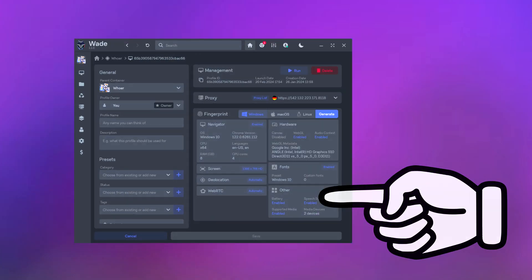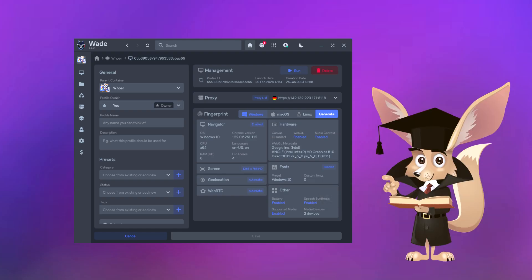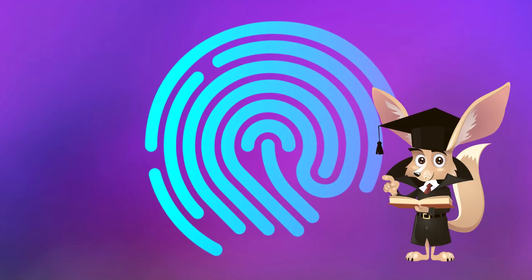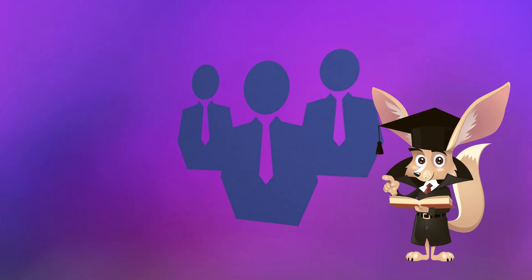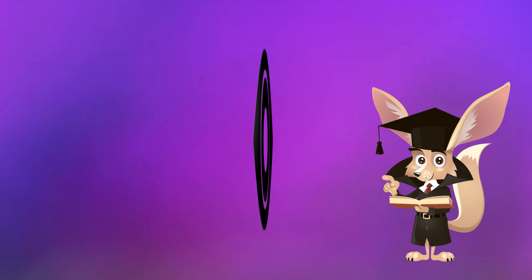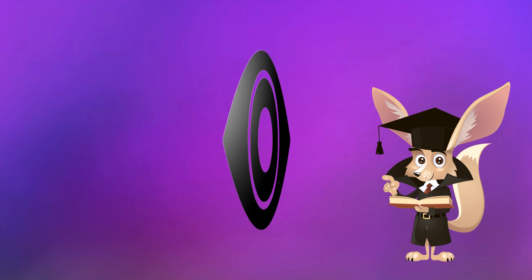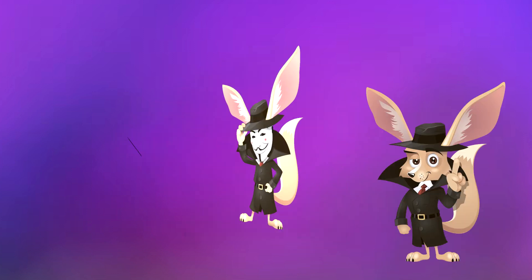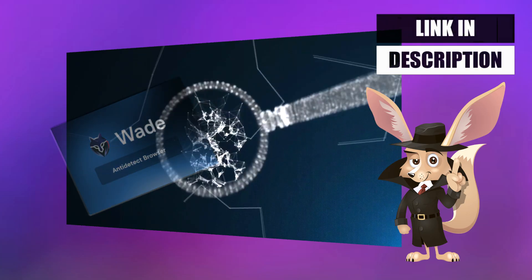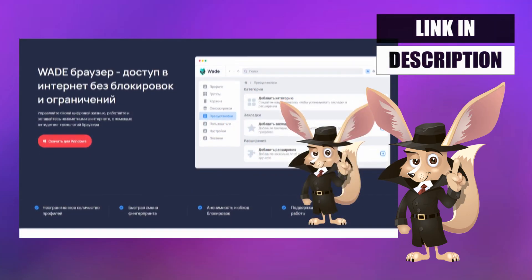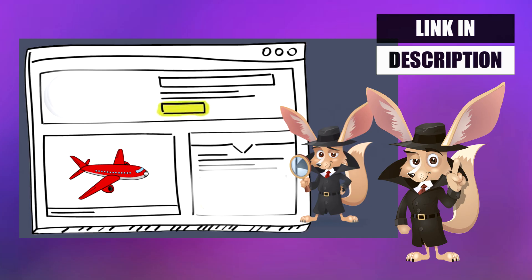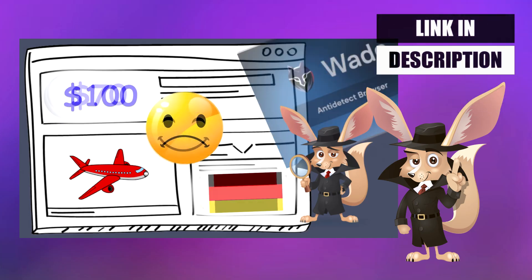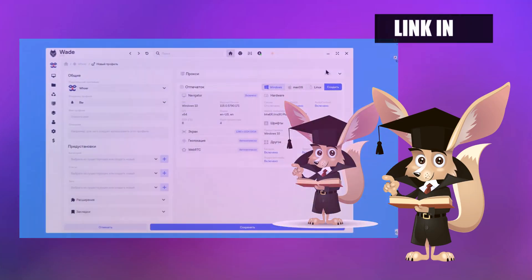What is an Anti-Detect Browser? It's a program that masks your browser's fingerprints, our digital footprints online. This allows you to safely work with multiple advertising and social accounts. Each site and service sees us as a new person every time. For more details on how an Anti-Detect Browser differs from regular browsers and how it helps you stay anonymous online, check out our other video. You'll find the links in the description.